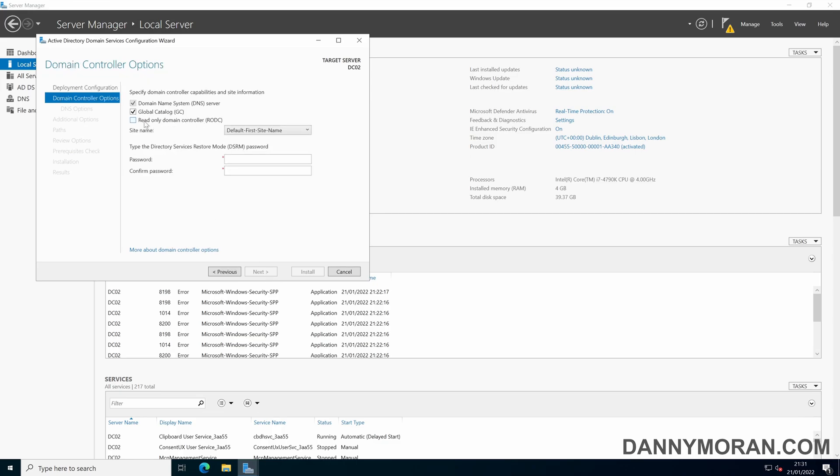In this part you can set if you want it to be a read only domain controller or a standard full domain controller. Set the site, I've just got the one, the default first site, but if you've got multiple sites select the correct site for the domain controller.